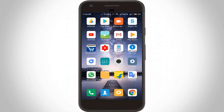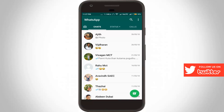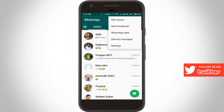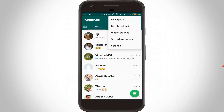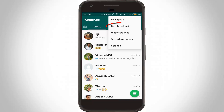First of all, open your WhatsApp messenger. In the chat section there is a three-dot icon located at the top. Press that icon and it shows some options. In this section you can select New Broadcast.